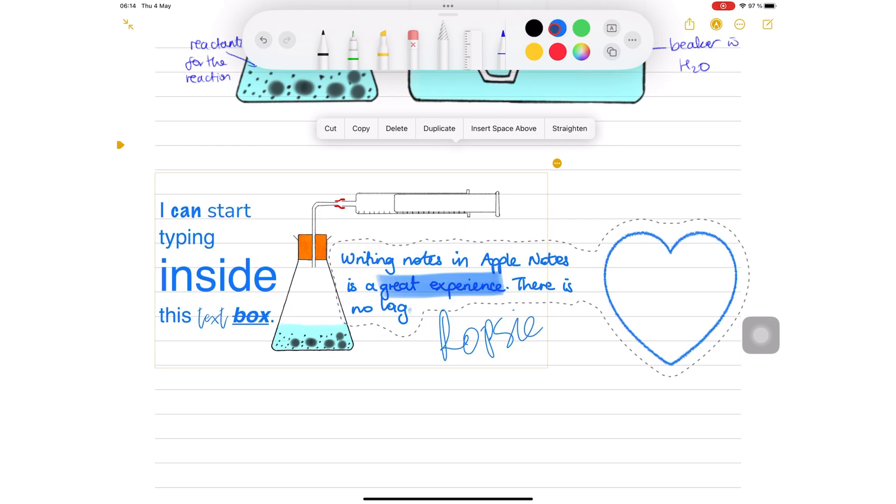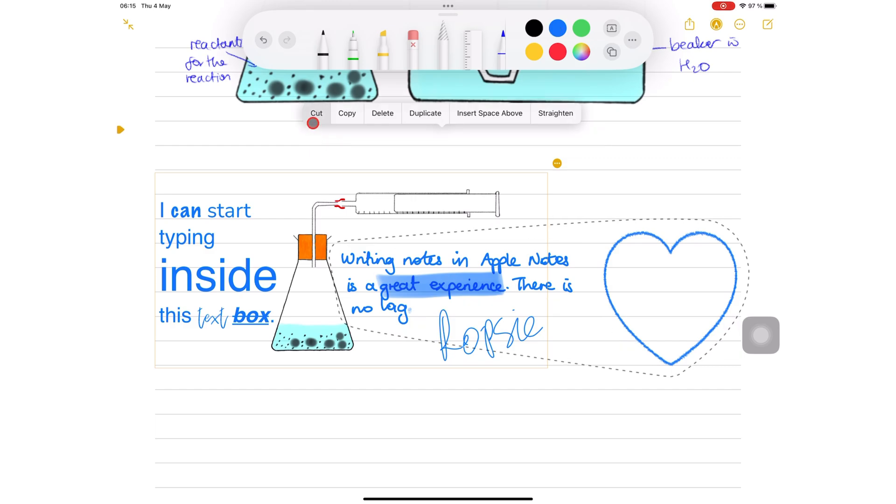You can also cut, copy, delete and duplicate the selection.